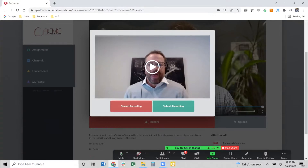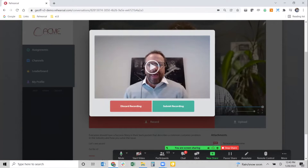Then I'm simply presented with one of two options: either I nailed it and I'm ready to submit that recording for someone to review and provide feedback on, or I click 'discard recording.' In Rehearsal, on average individuals click the discard recording button 5.6 times before they click submit — which means we're leveraging behavioral science, getting them iterations and repetition in their practice.